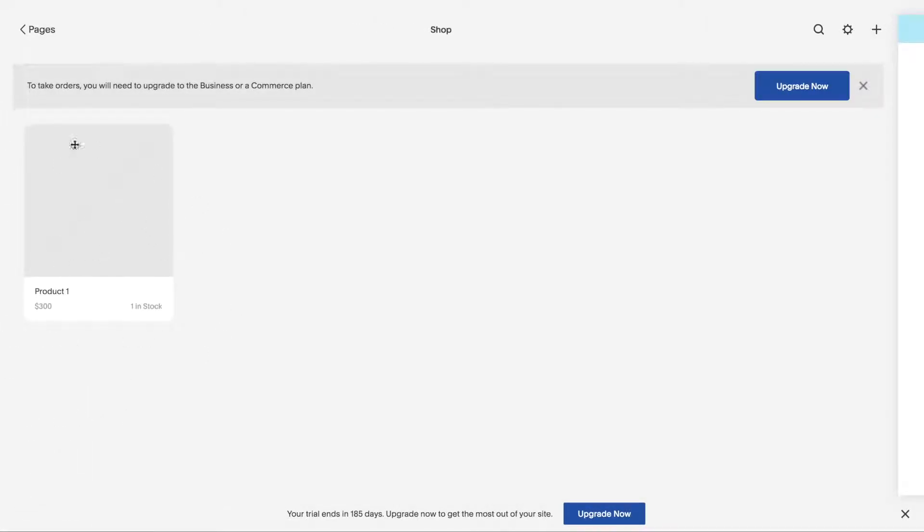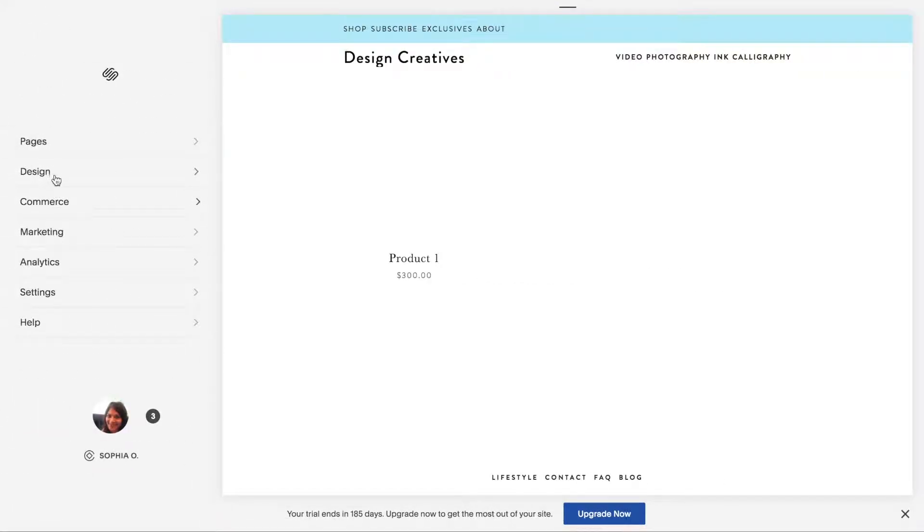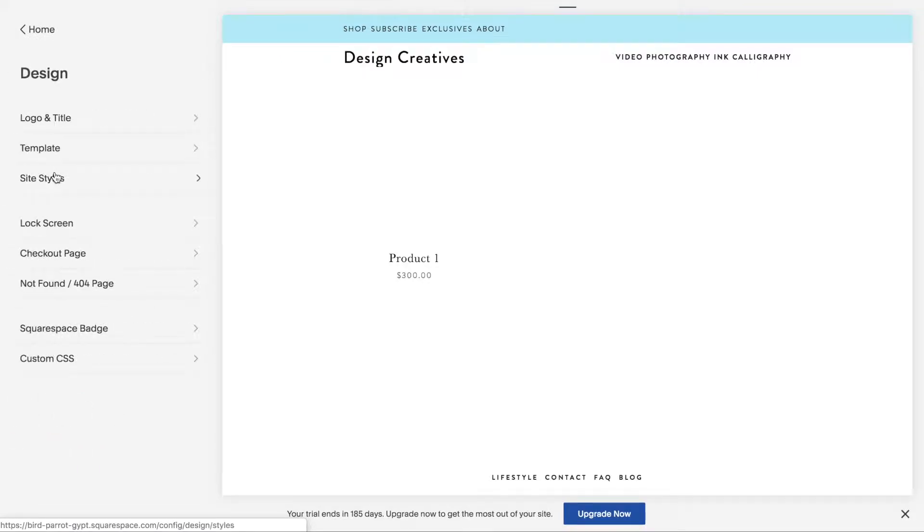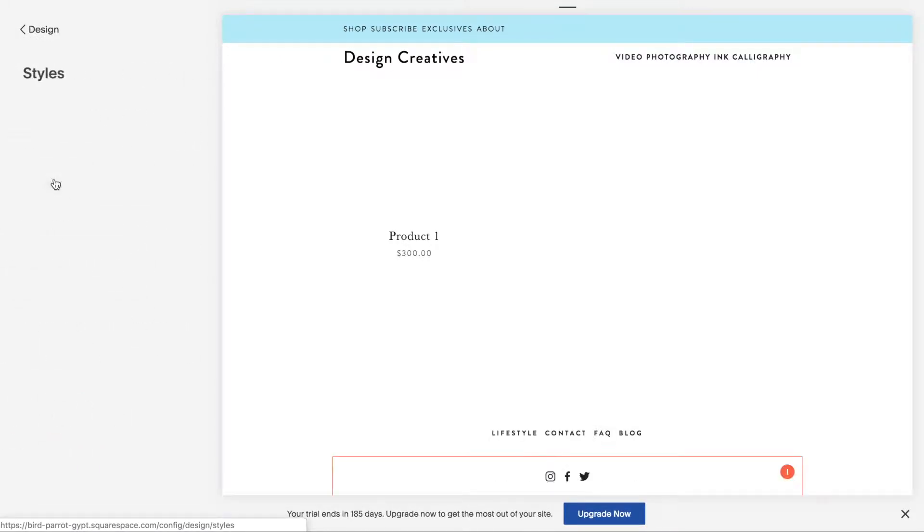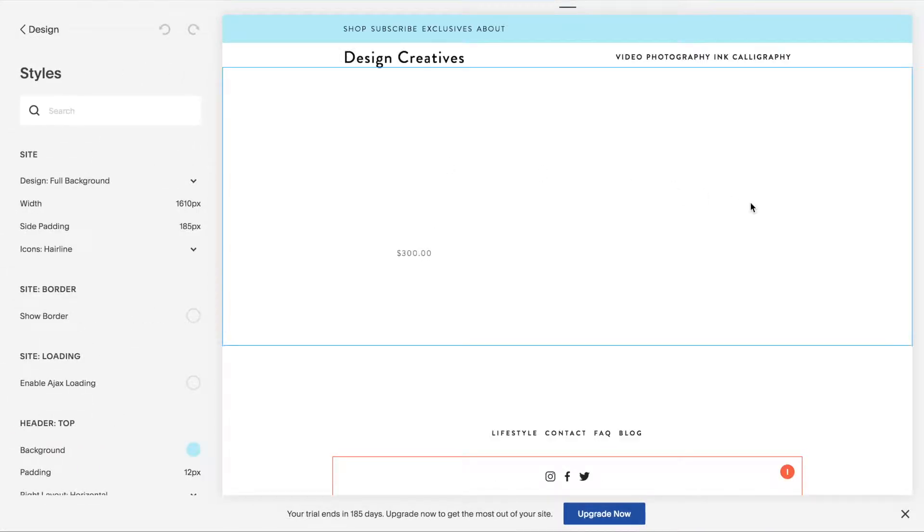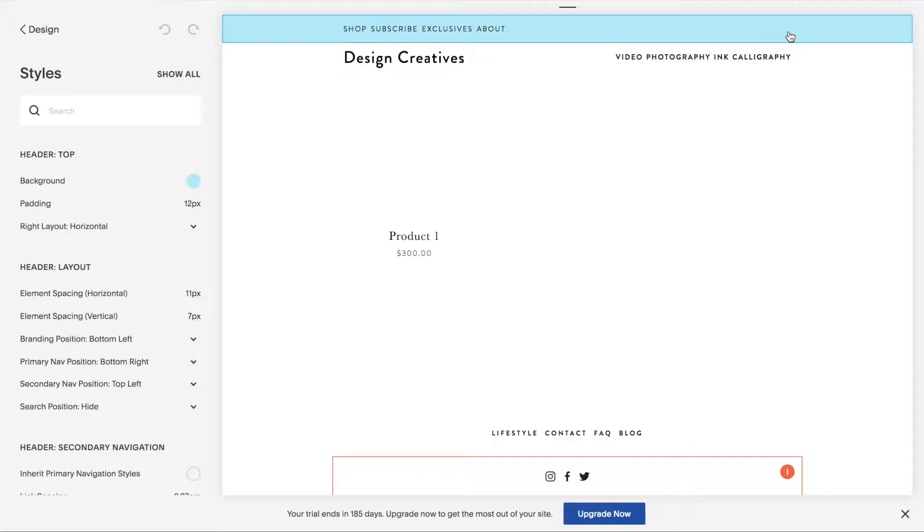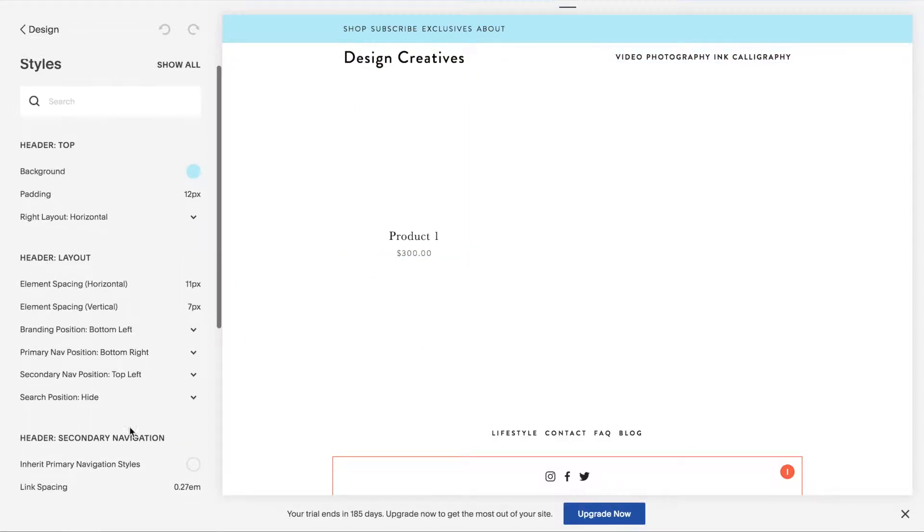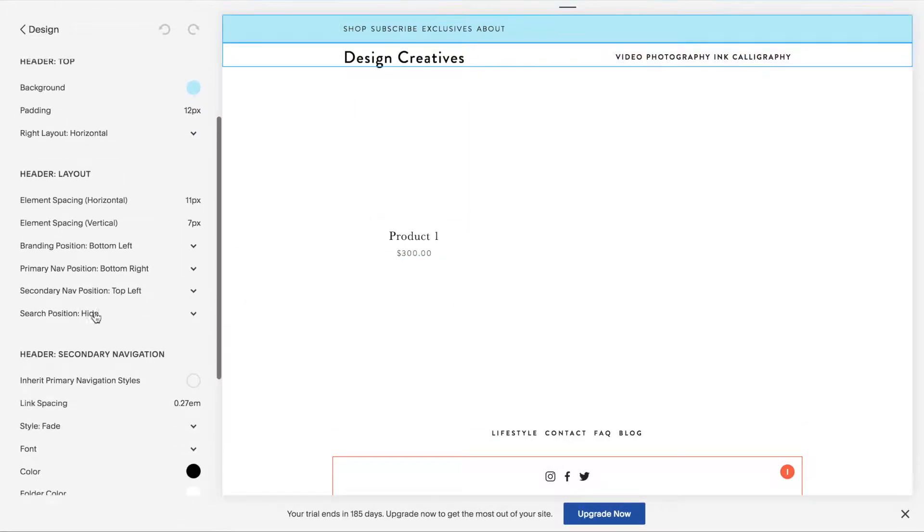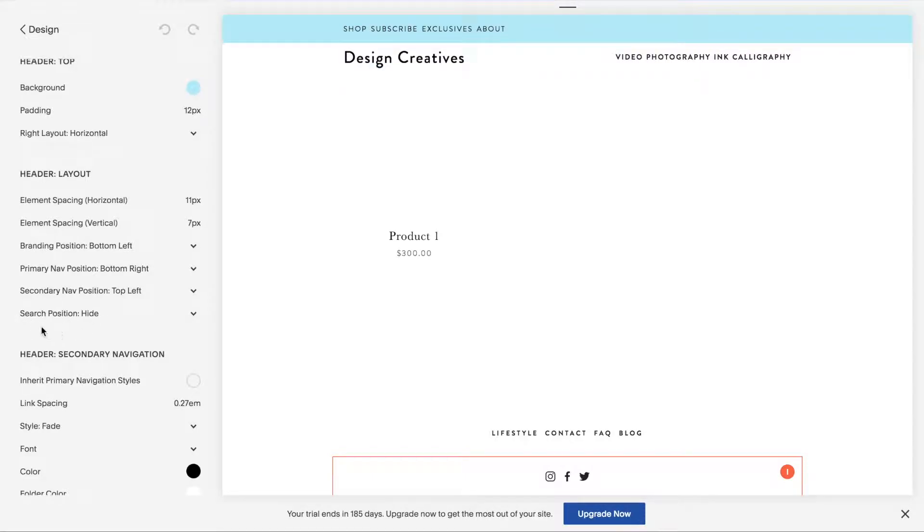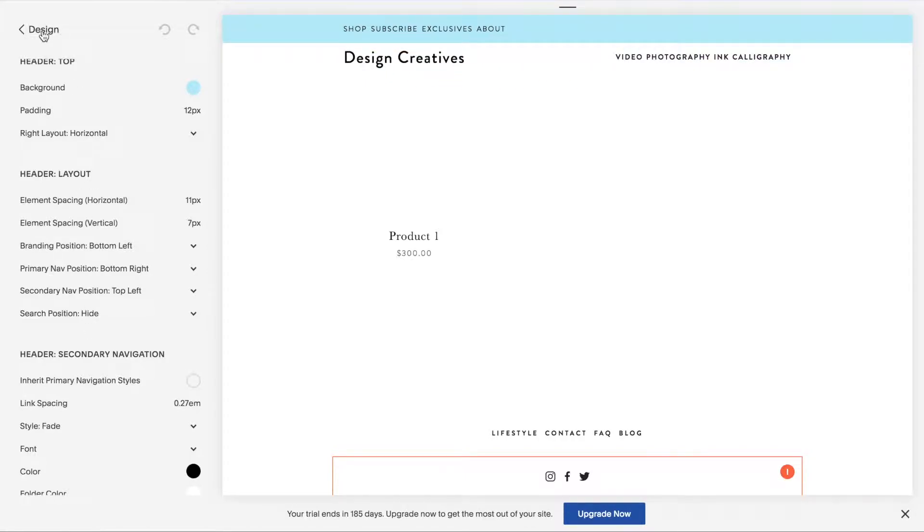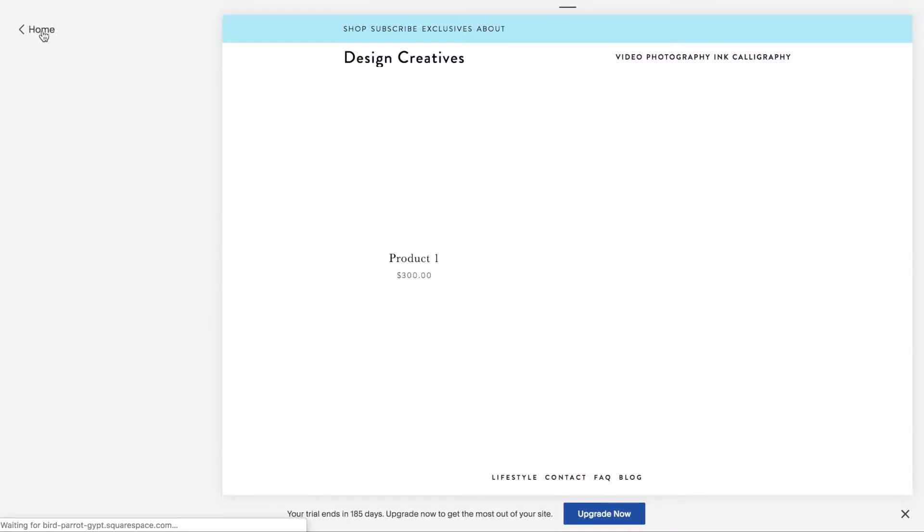Then you need to go into your design settings, look into site styles. When you hover over the top navigation under header layout, you should have an option for cart, cart position, or cart icon something like that. If it's not showing, then it means you have express checkout enabled.